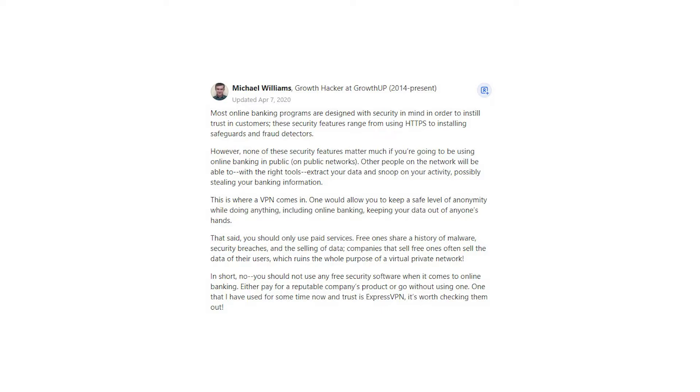In short, no, you should not use any free security software when it comes to online banking. Either pay for a reputable company's product or go without using one. One that I have used for some time now and trust is ExpressVPN. It's worth checking them out.